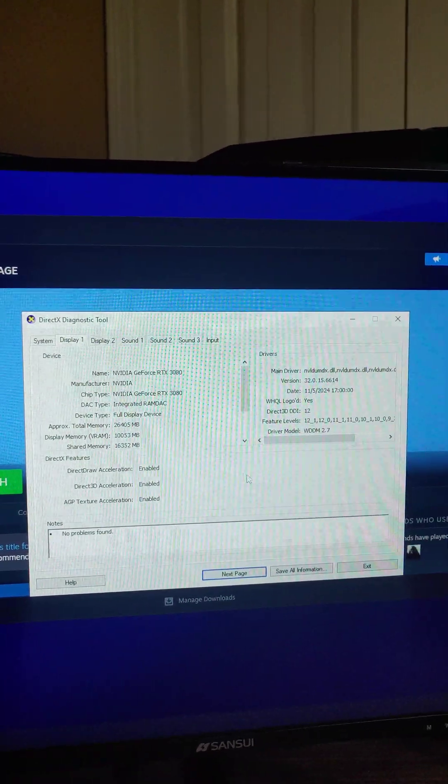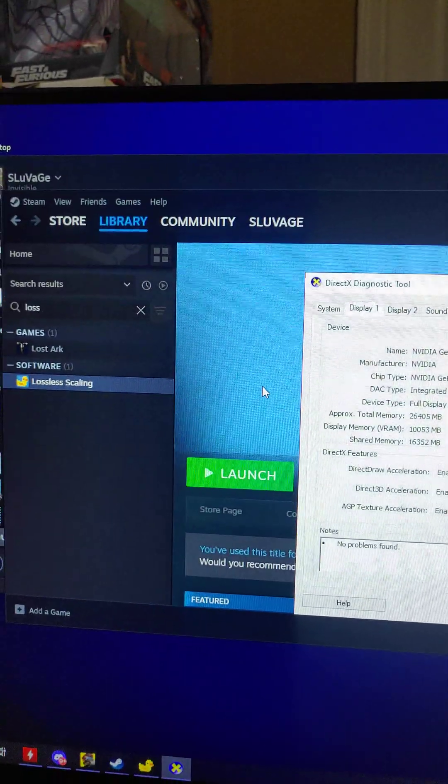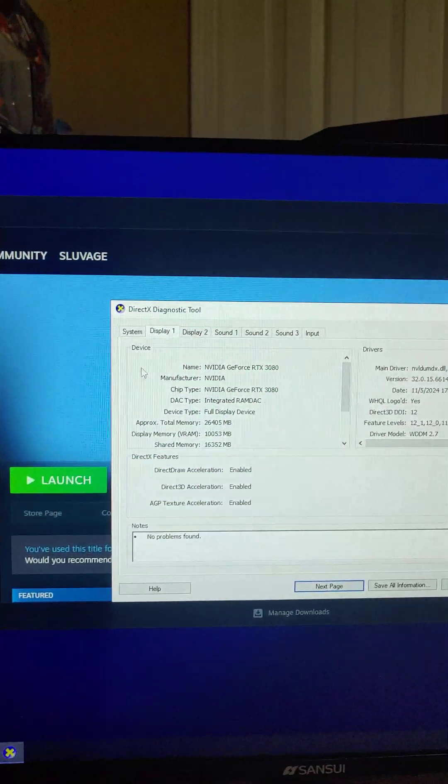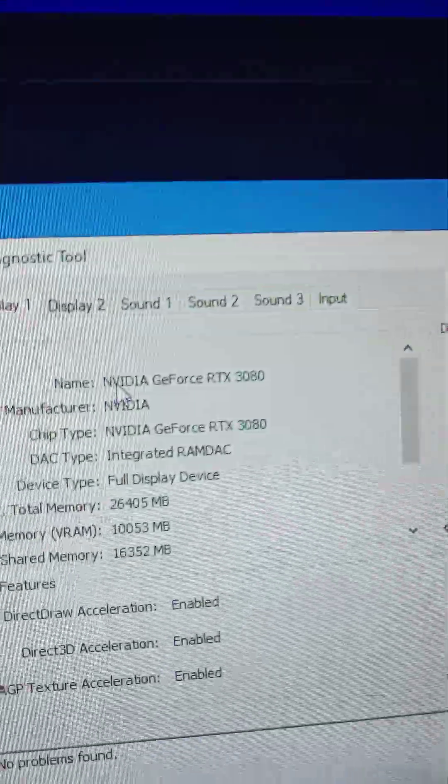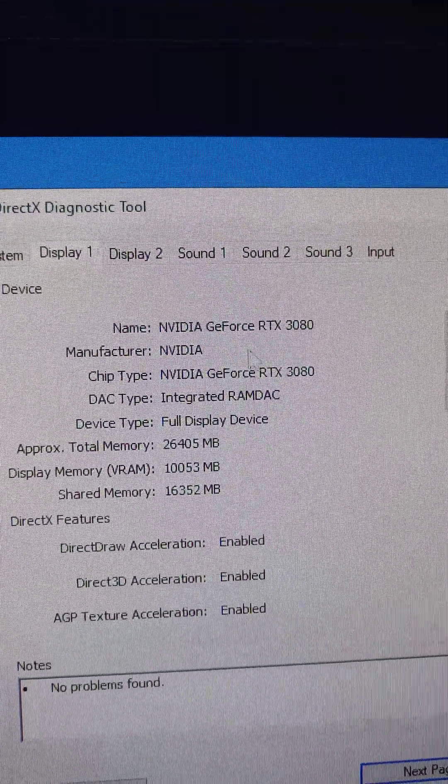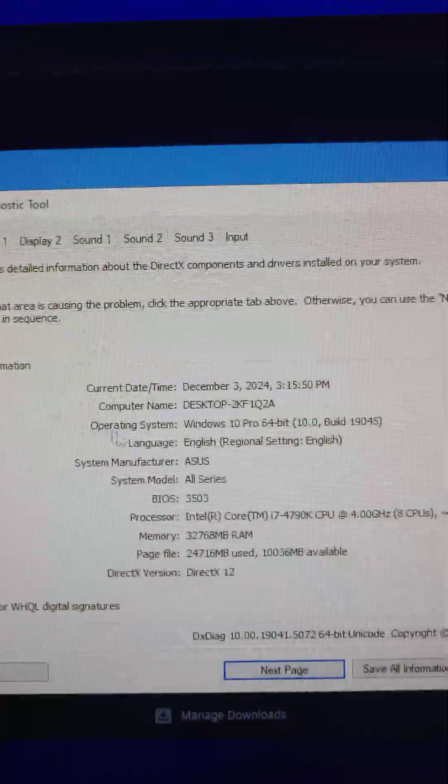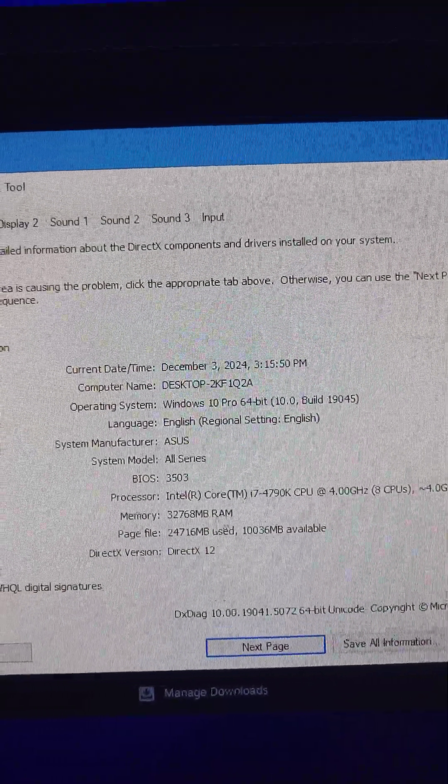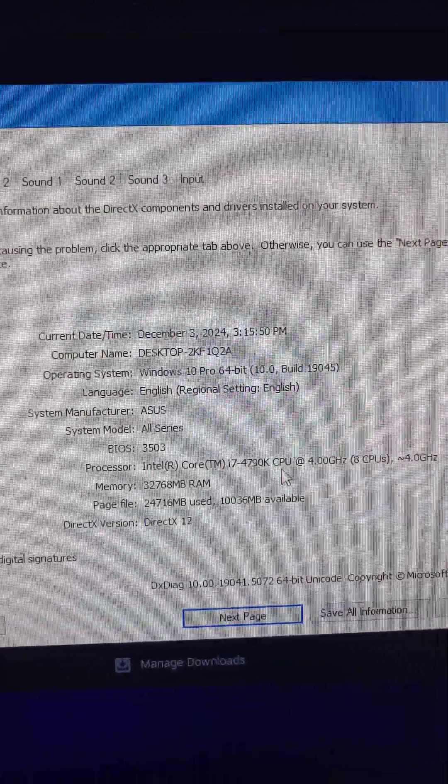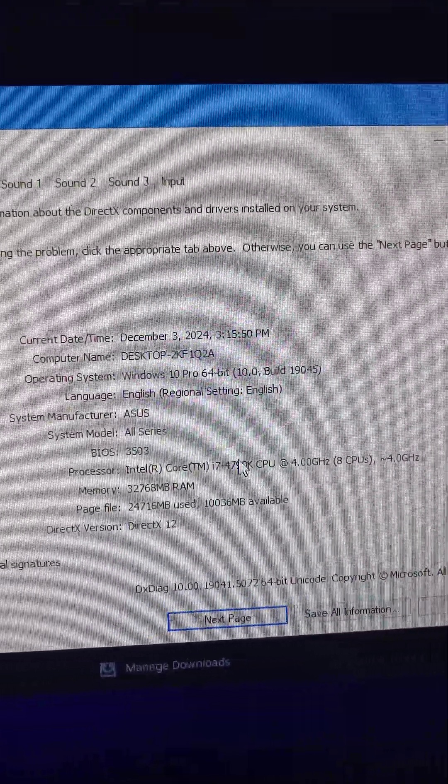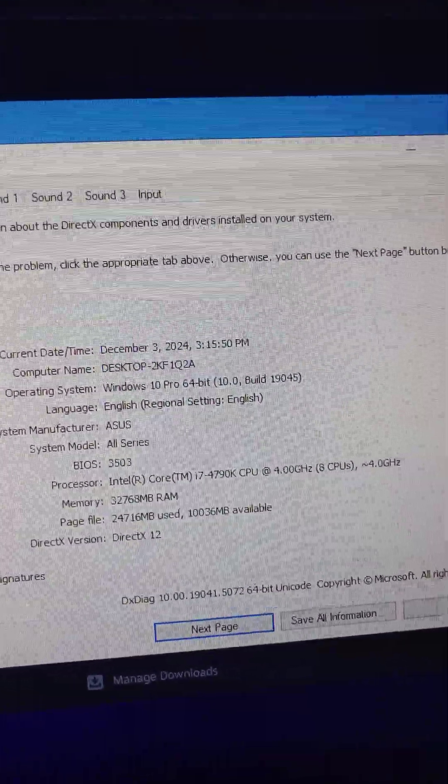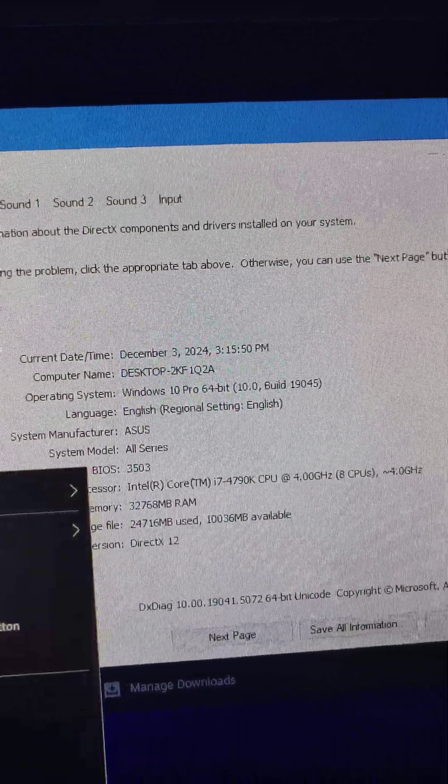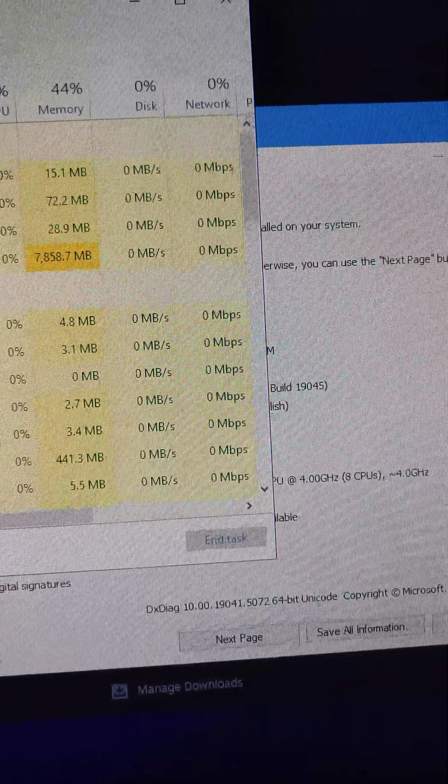Hello everybody, this is just a system review. I'm using lossless scaling to generate my frames. So this is a 4790K right there, I overclocked it to 4.8 gigahertz.